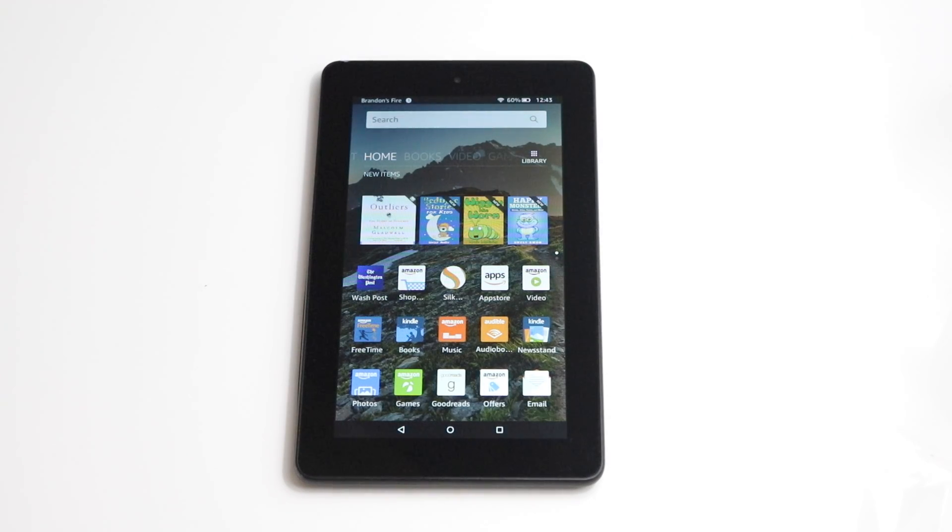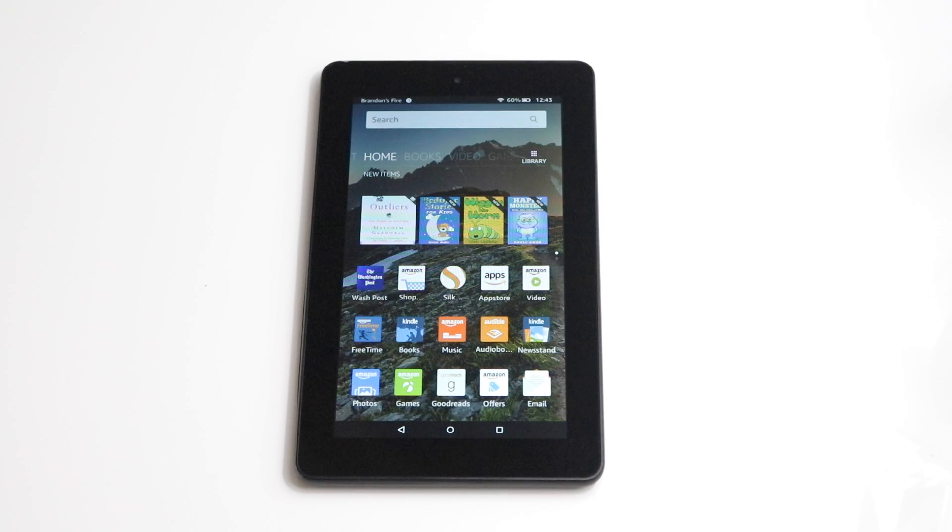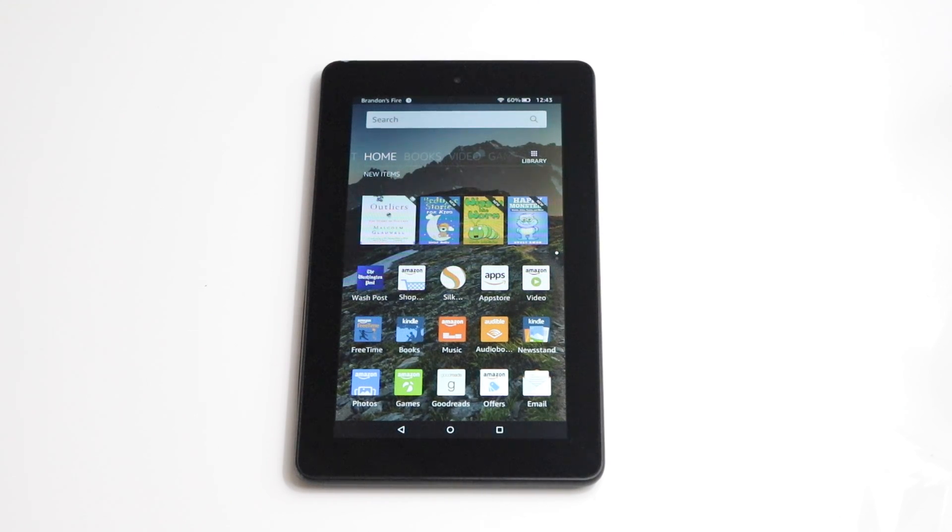What's up guys, today I have the popular $50 Amazon Kindle Fire Tablet. We're just going to be doing a soft reset as well as a hard reset.